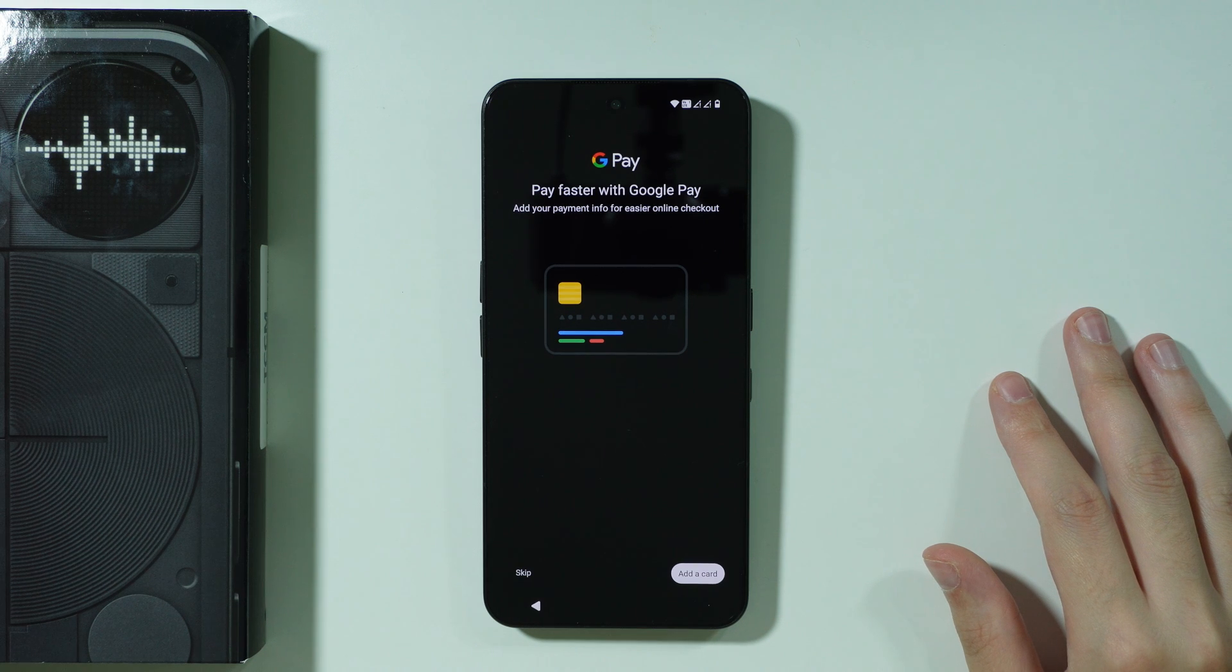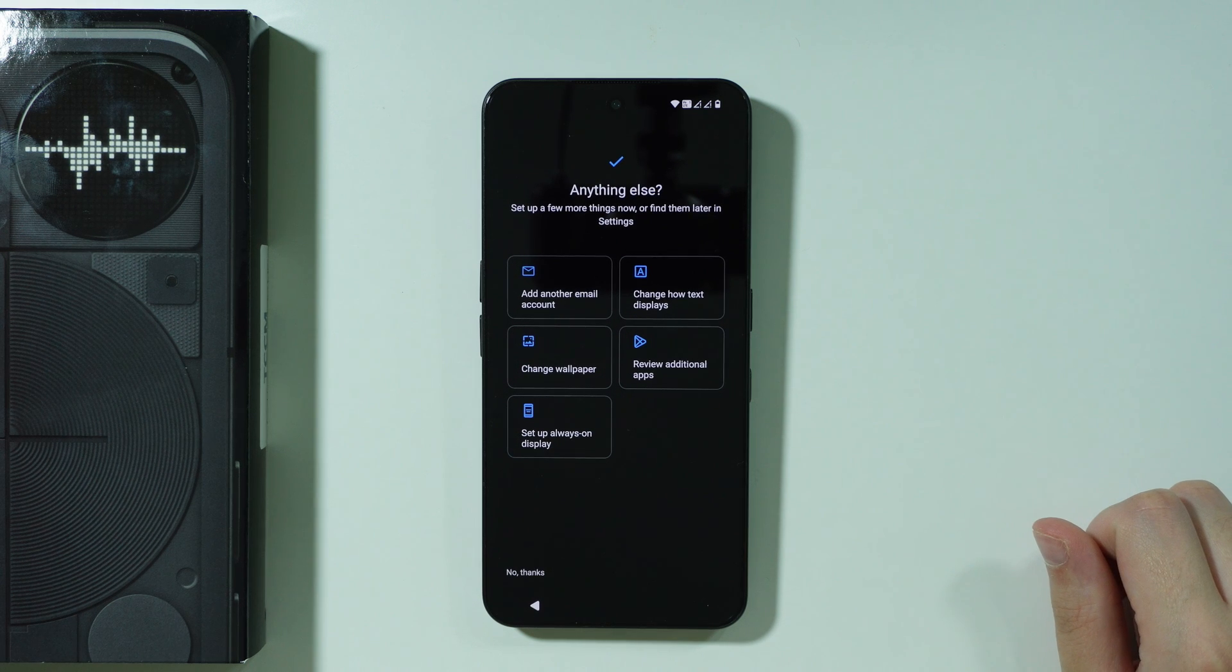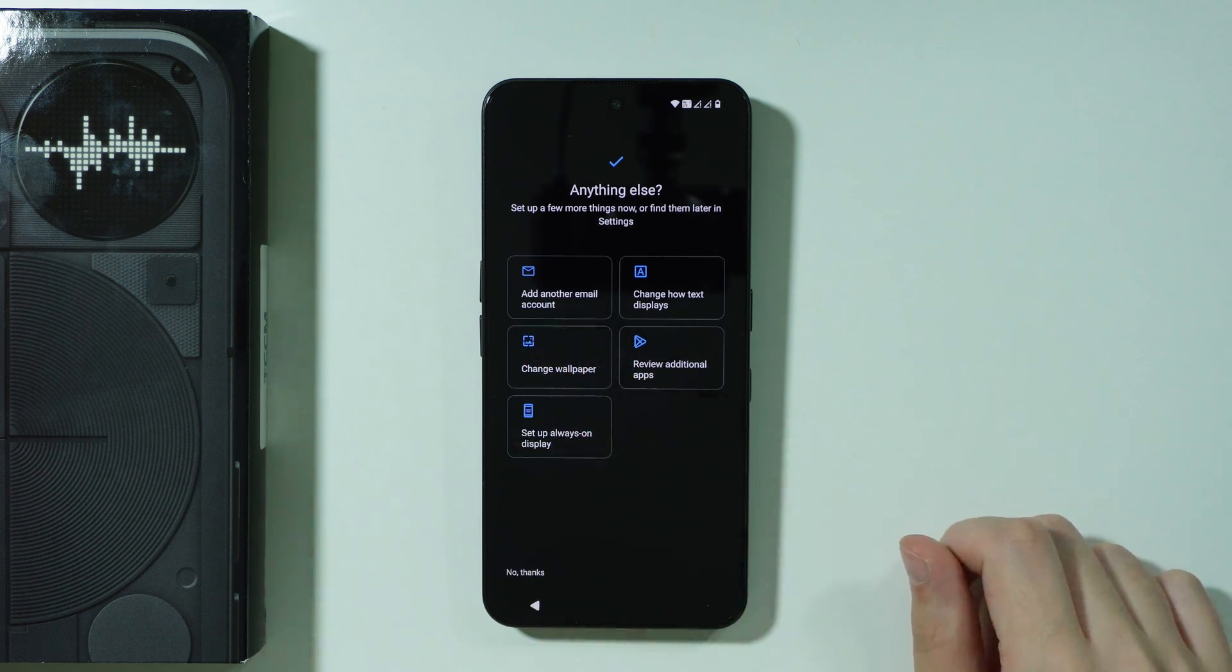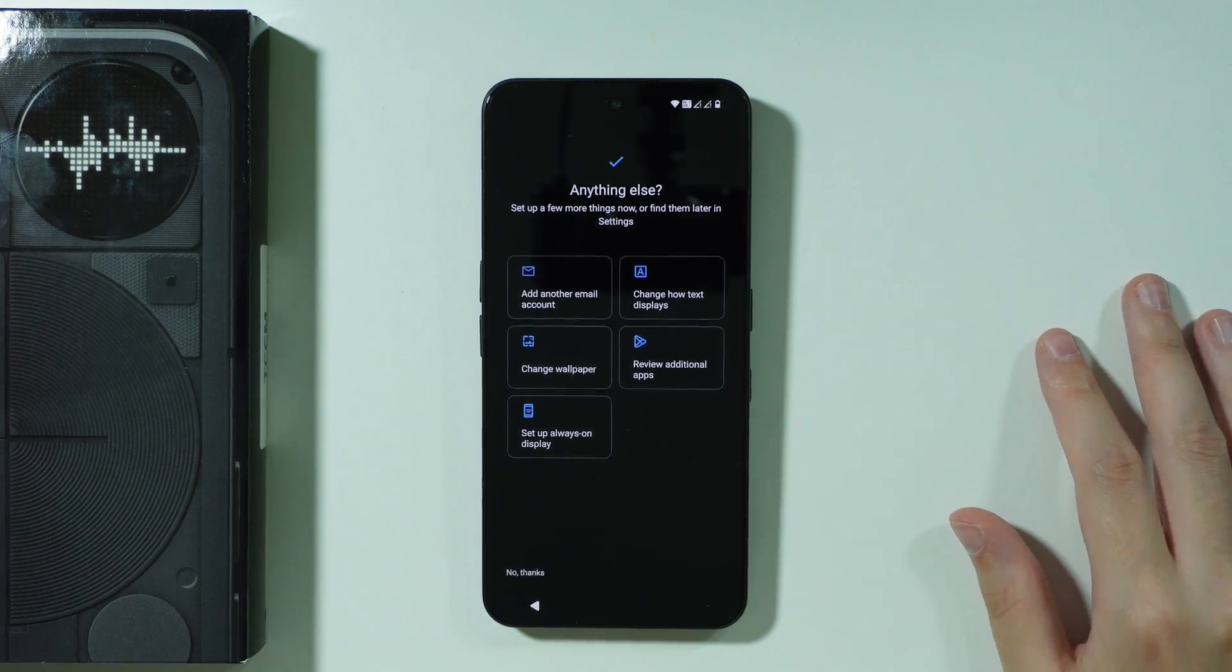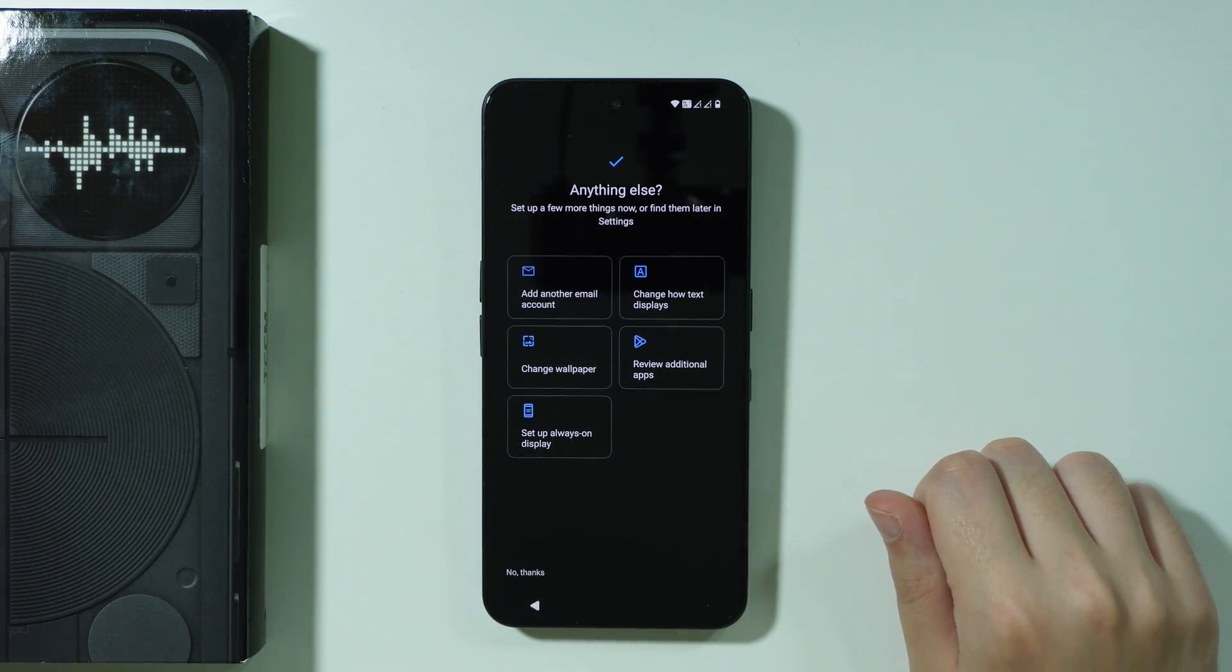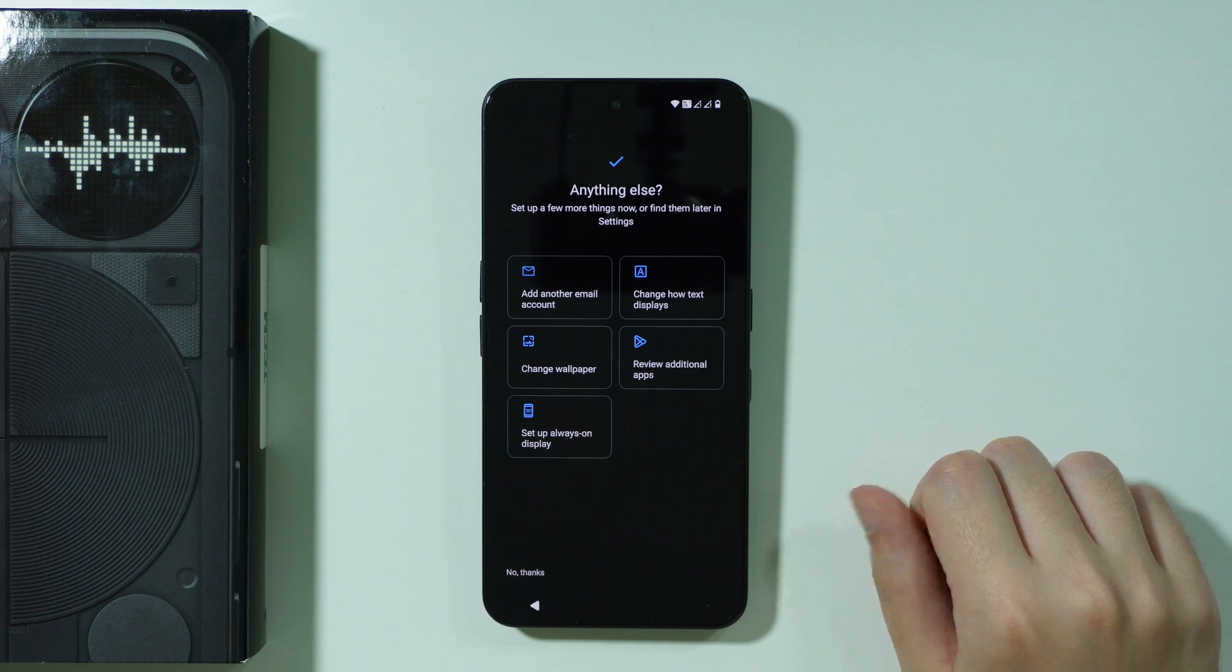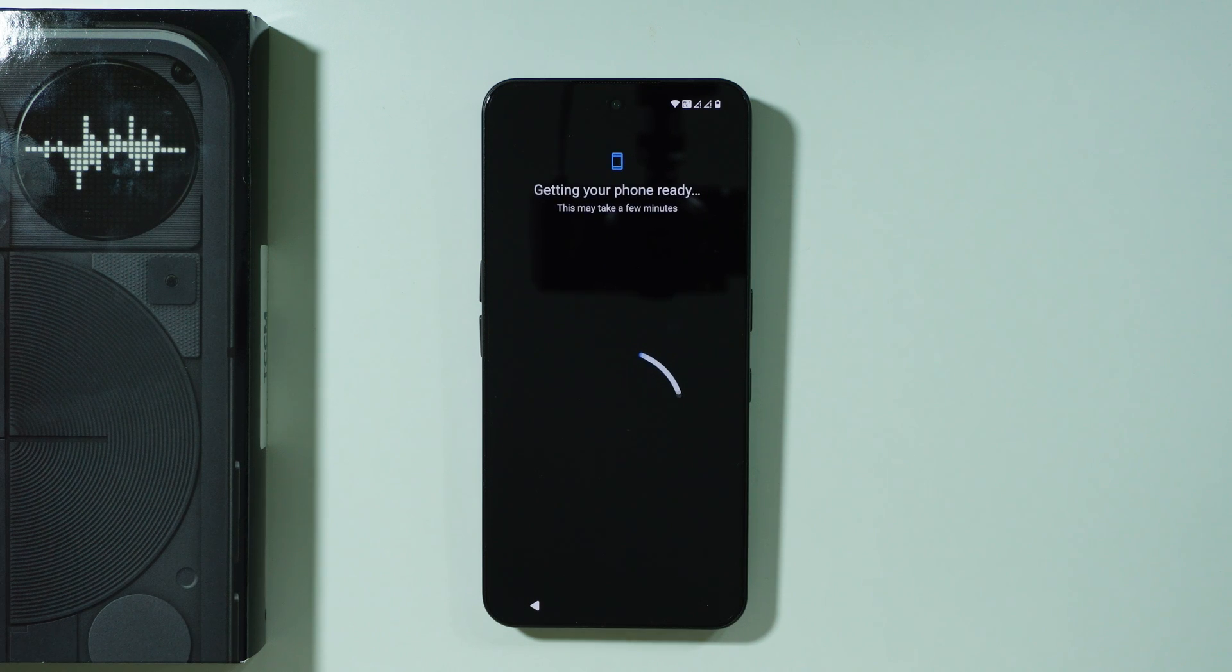You can also set up Google Pay immediately over here if you want so you can add your credit or debit card. In my case I'm just going to skip that and then we have some additional options that you can go through like you can add another email account, change text size, change the wallpaper and so on. But I don't want to do any of these things right now. Of course later on in the settings of the phone you can still perform these things so we can just press no thanks.